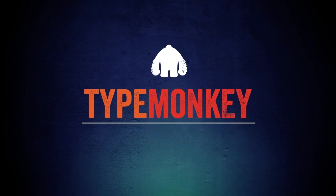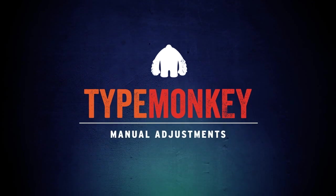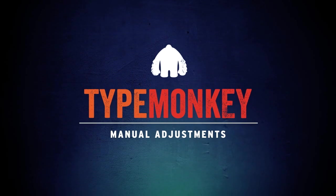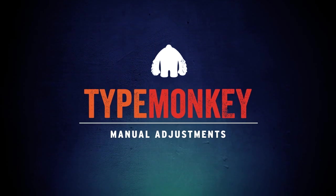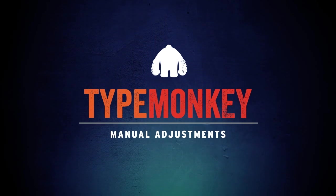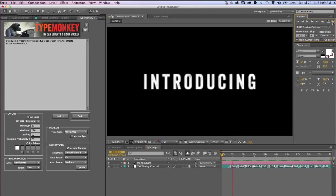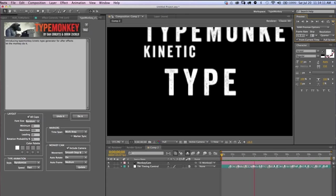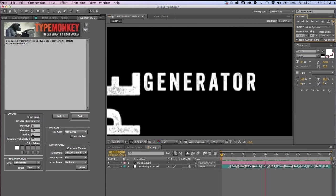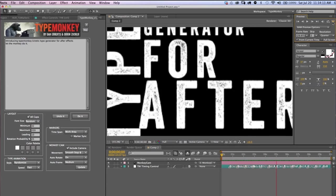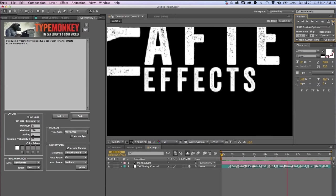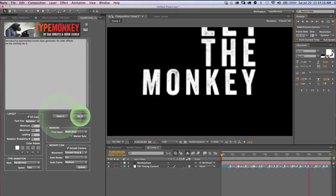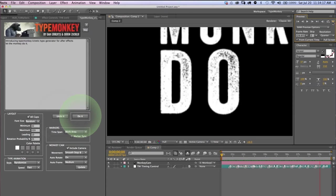This tutorial focuses on how to manually adjust the timing and layout of the TypeMonkey composition. Once you've created your animation, remember, if you want to see multiple variations, you can click undo it and do it as many times as you want.